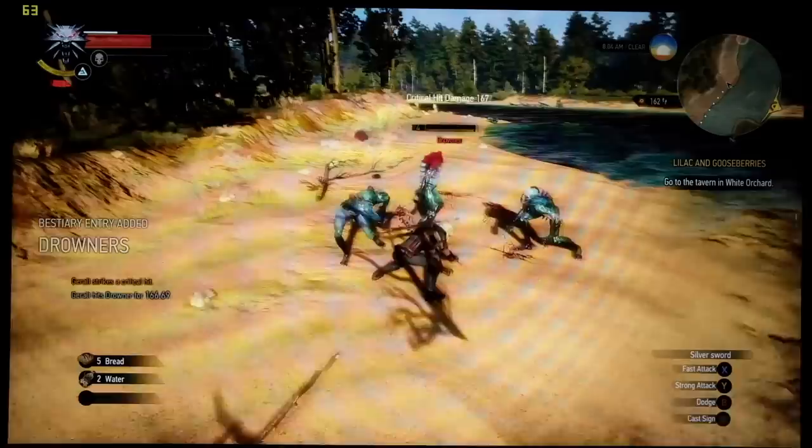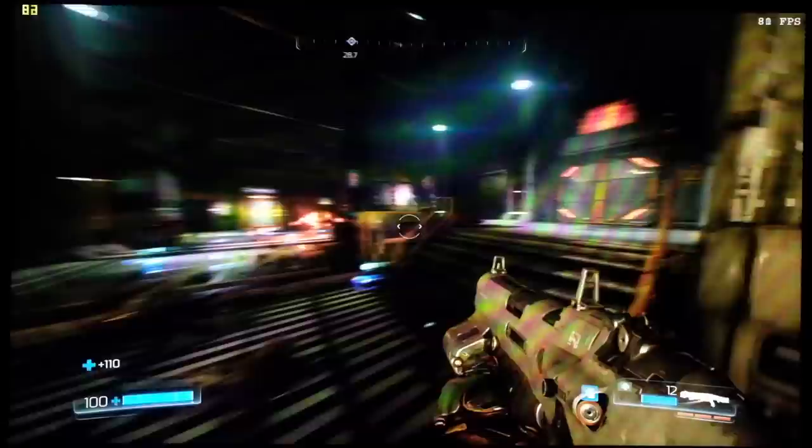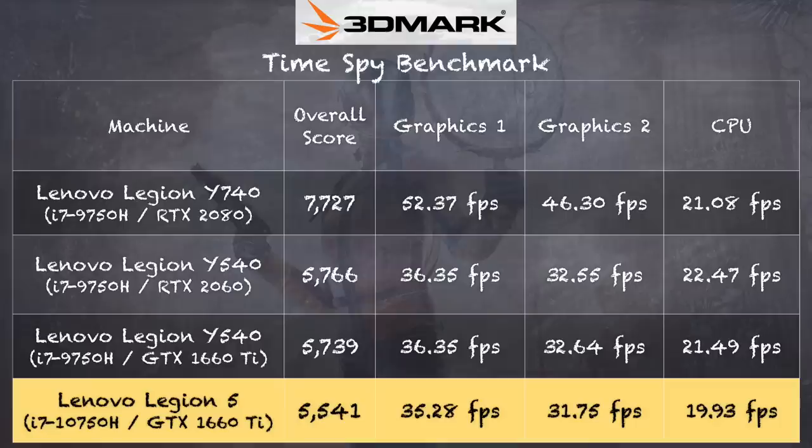The Witcher 3, 1080p, highest graphics and post-processing settings. We were getting between 55 and 70 frames per second. And then we ran the 2016 version of Doom, 1080p at ultra settings between 70 and 110 frames per second on that game. And remember, we've got the 1660 Ti GPU in here. So depending on your configuration, you may see differing performance based on what you put inside of your laptop.